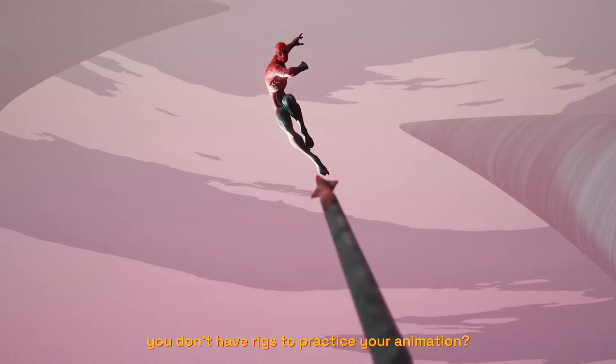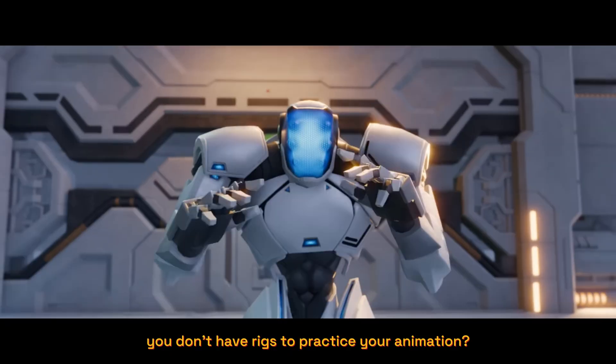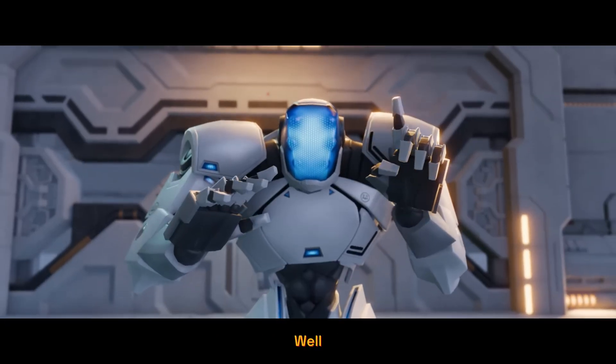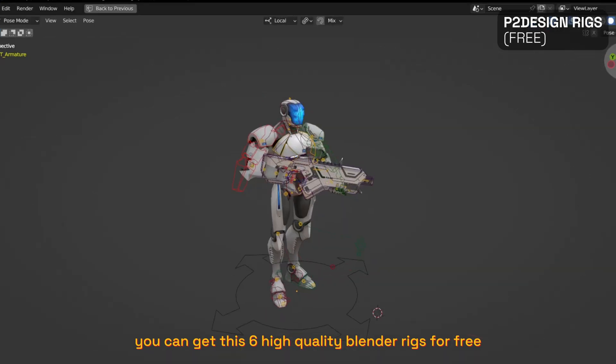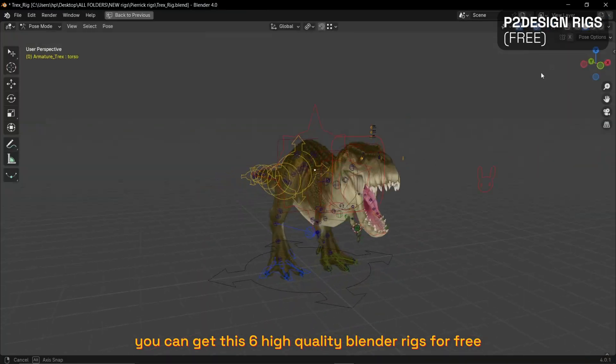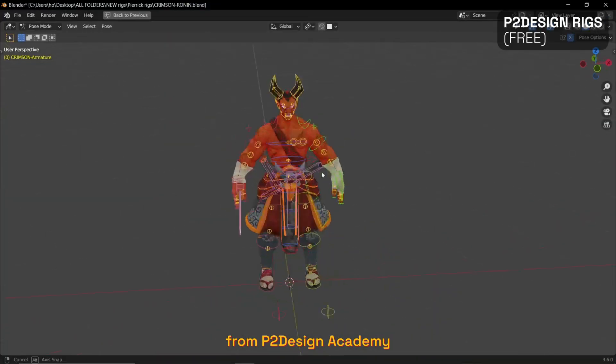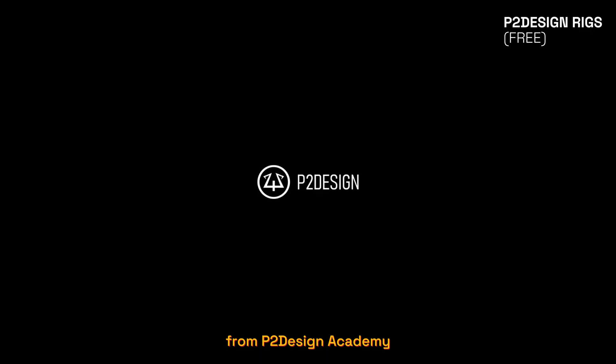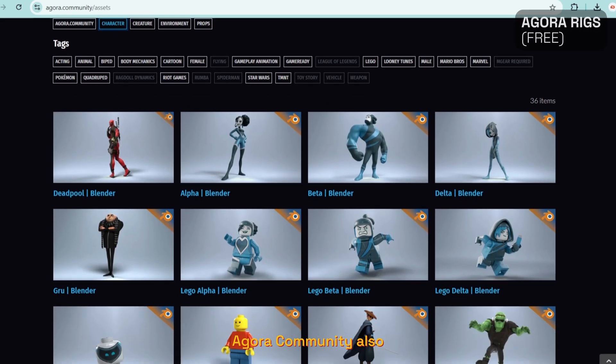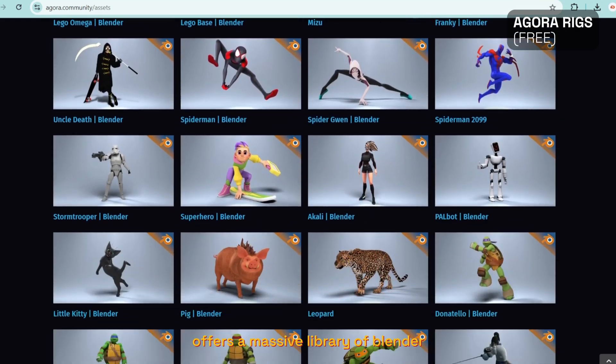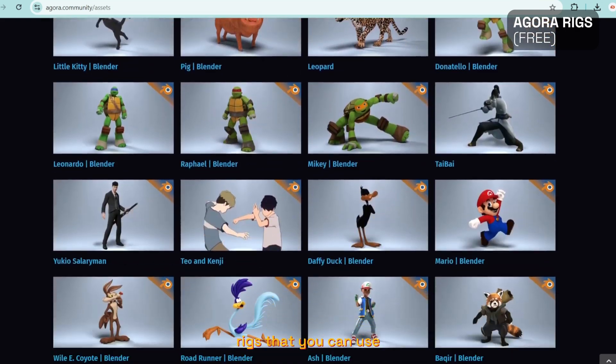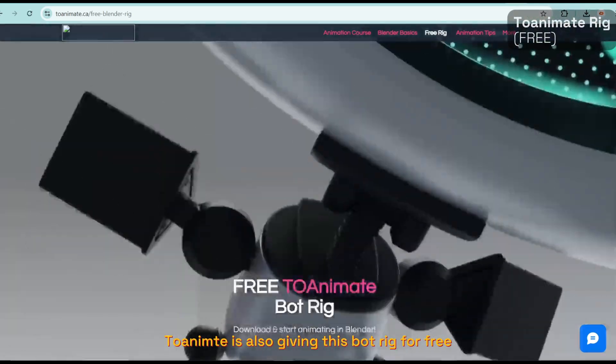You don't have rigs to practice your animations? Well, you can get these six high-quality Blender rigs for free from P2 Design Academy. Agora Community also offers a massive library of Blender rigs that you can use. So Animate